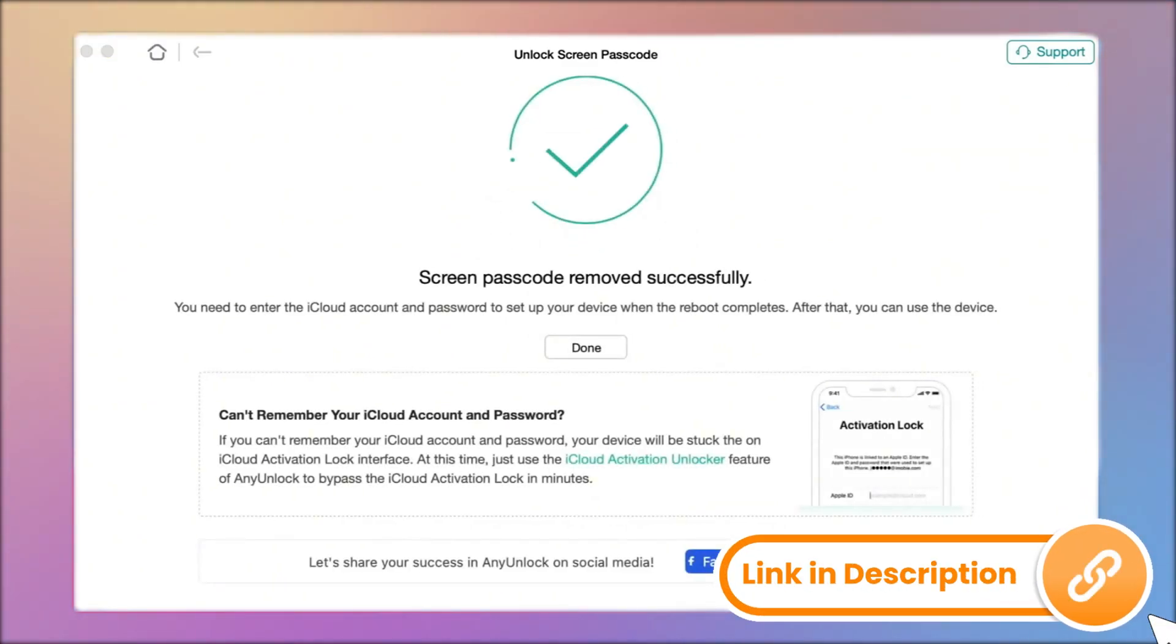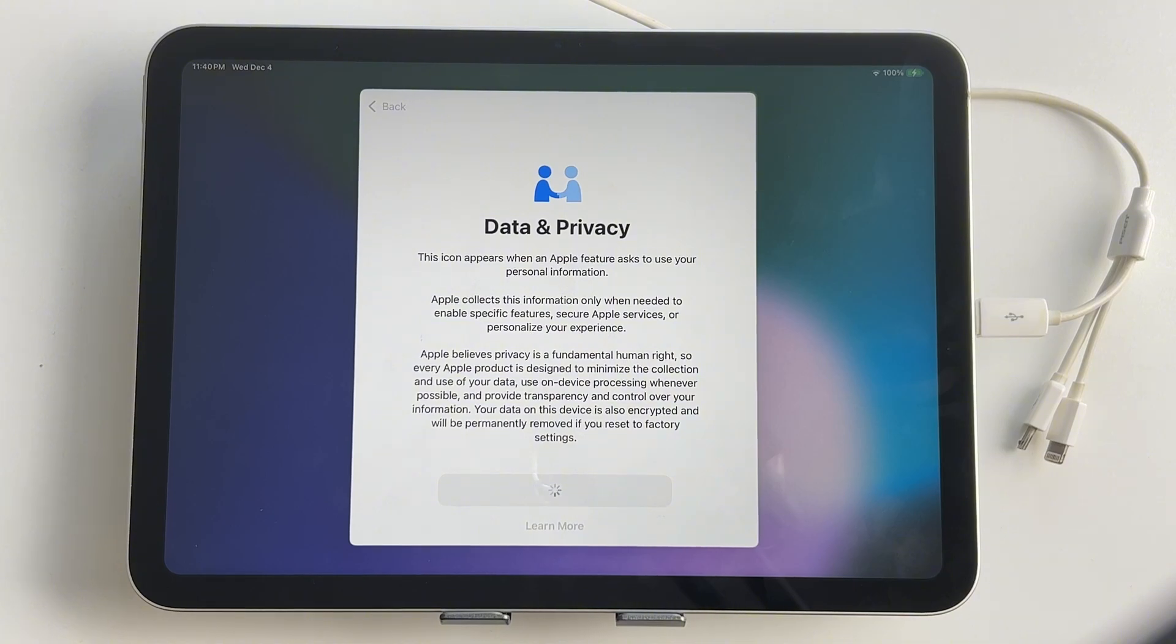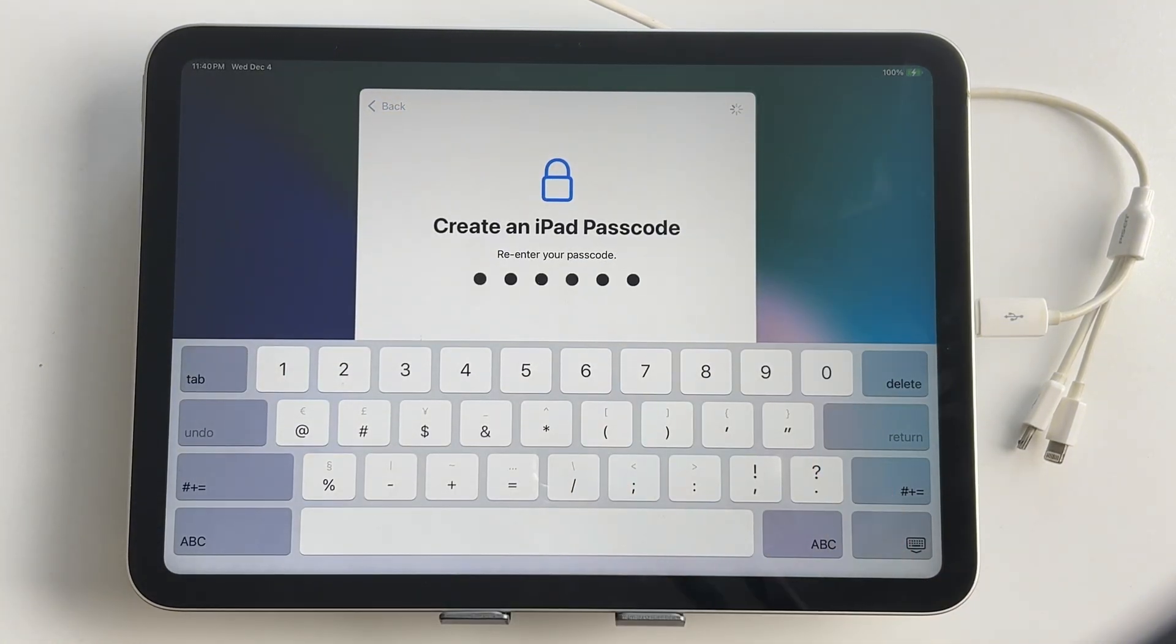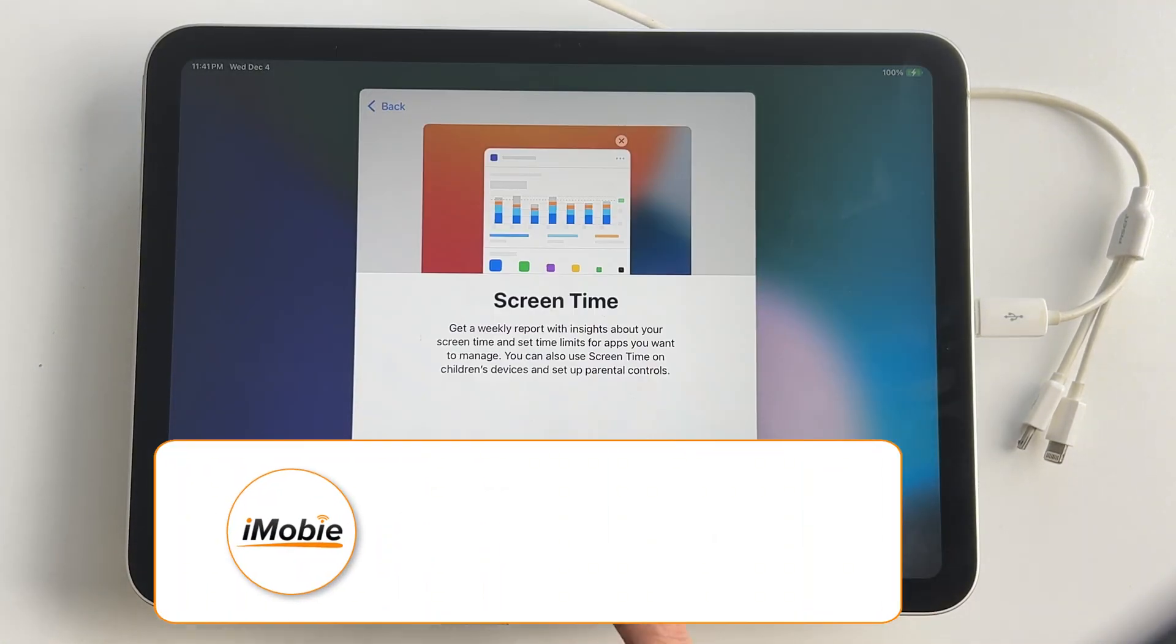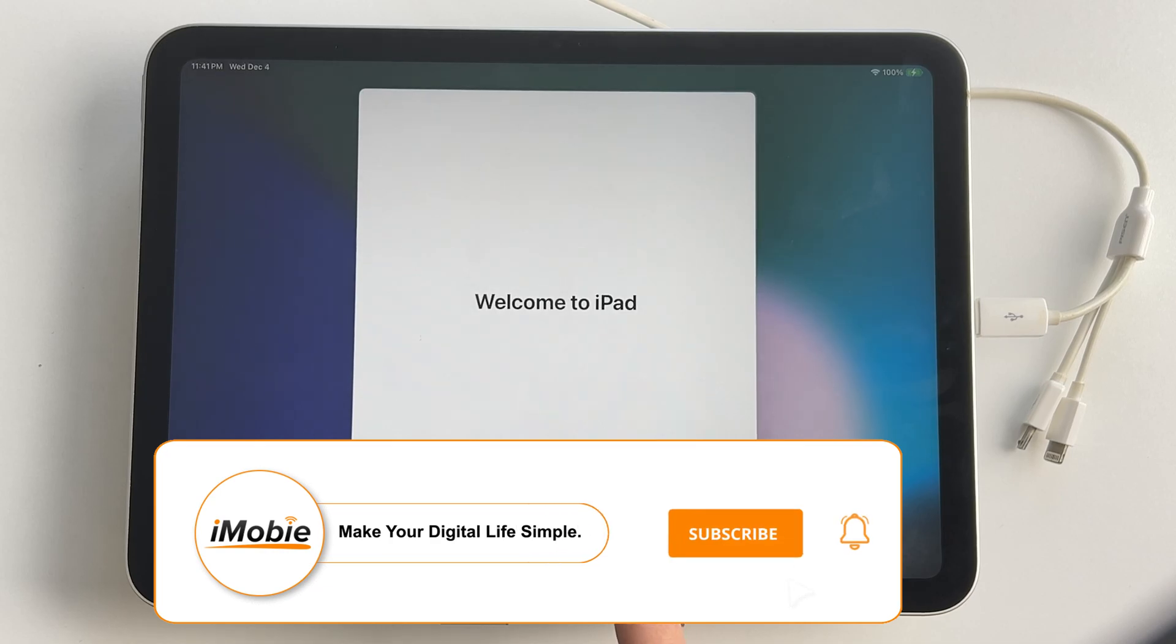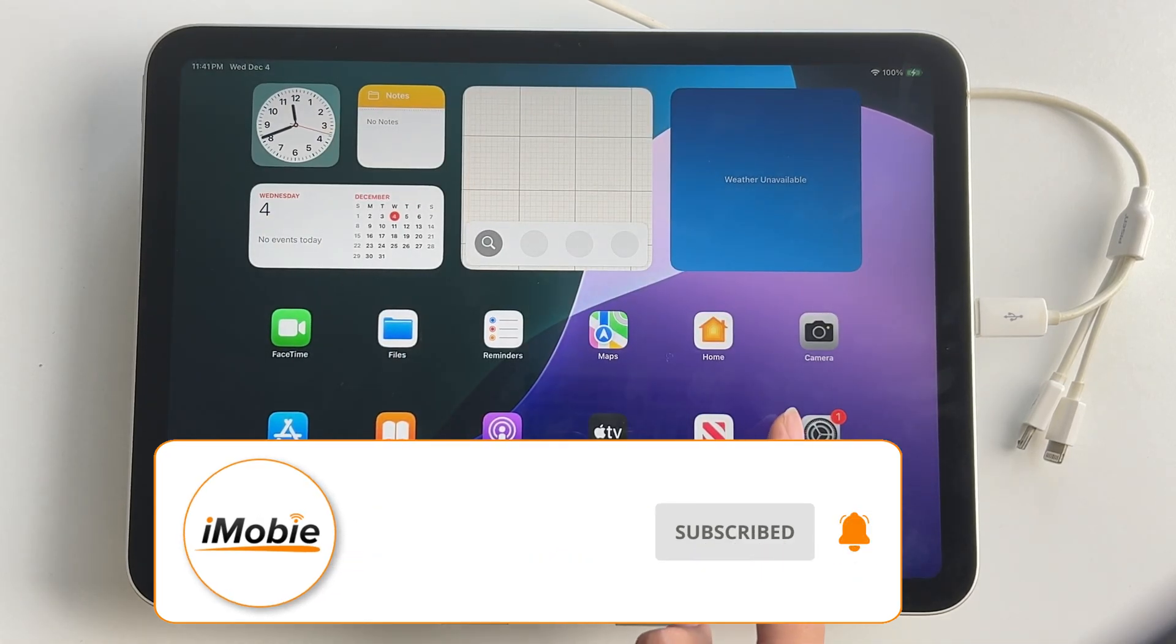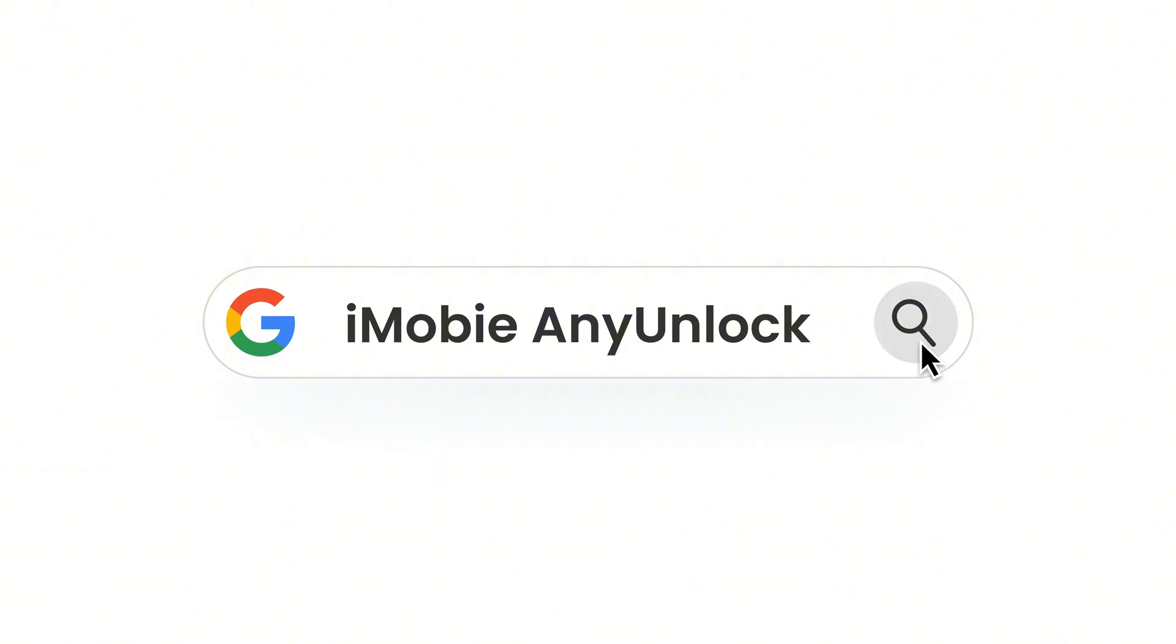When finished, your iPad will be reset and ready to be set up again. In my opinion, AnyUnlock is the easiest and most effective option for you. If this helped you, don't forget to like, comment, share and subscribe. See you in the next video.